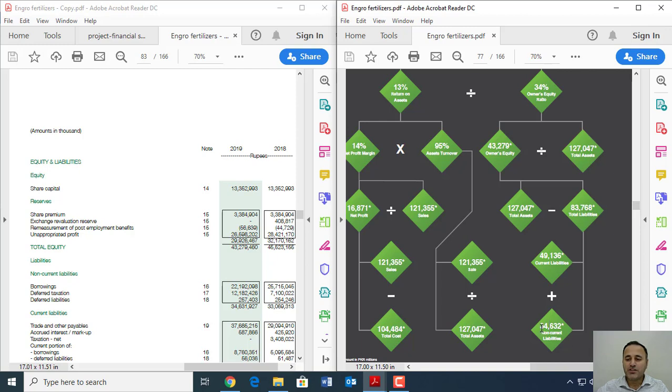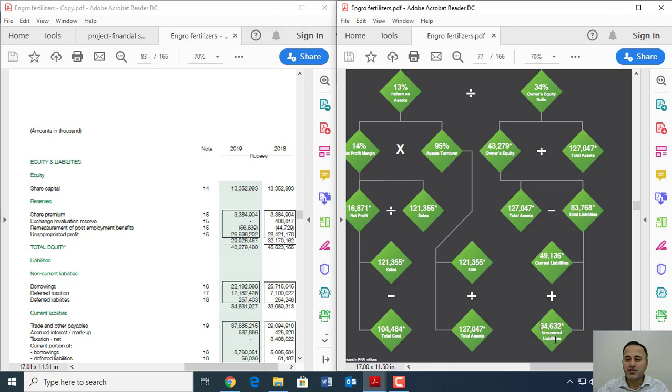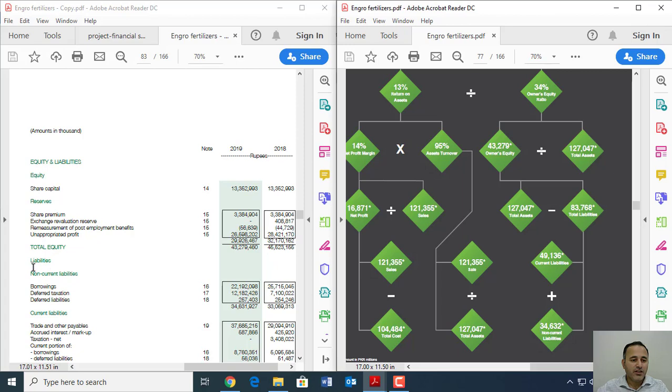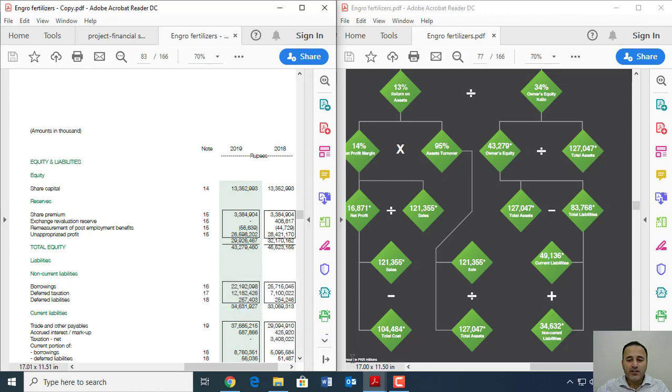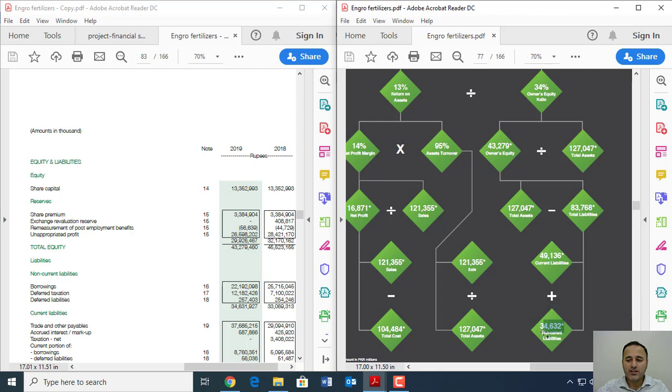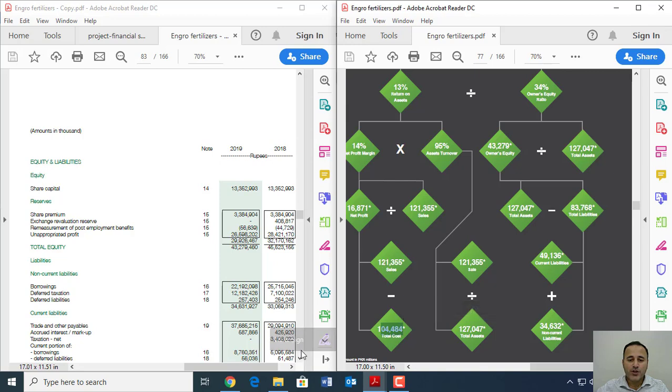So for example, the first number here is 34,632. These are non-current liabilities. So if you see in the balance sheet for the year 2019, the non-current liabilities are 34,631,927. And these numbers on the right side for DuPont analysis actually are in millions. So here the total cost is 104,484. Total sales is 121.